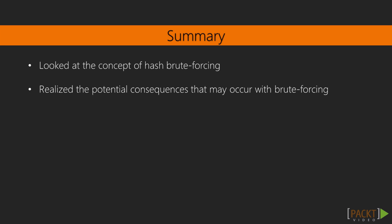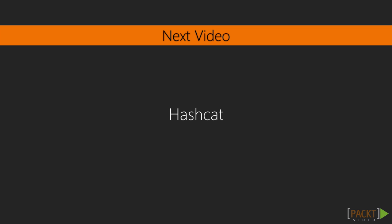We can now realize the potential consequences that may occur within brute forcing. If they have this information, they could potentially log in as an administrator if they've decrypted a hash password that was an administrator's, or they could get to another level of access that they potentially couldn't get to.